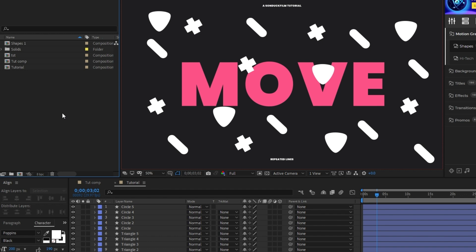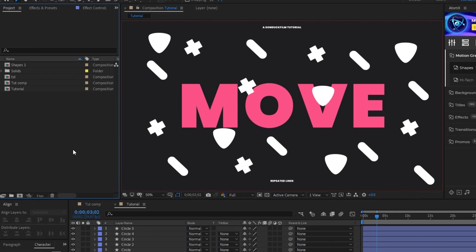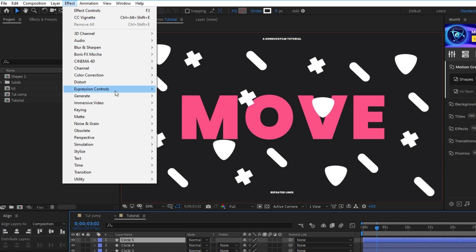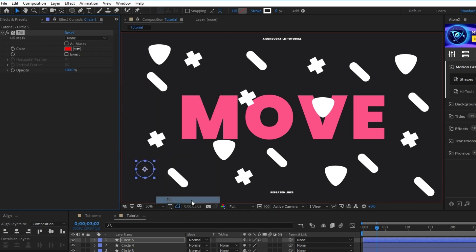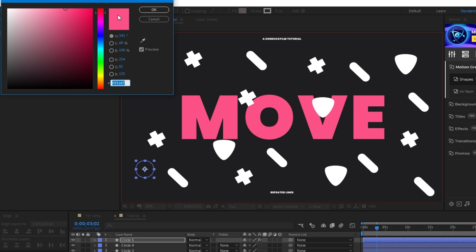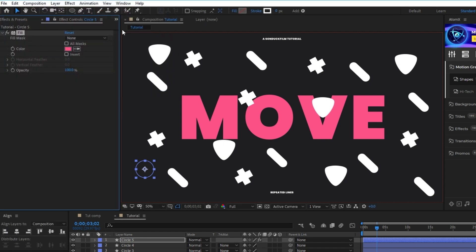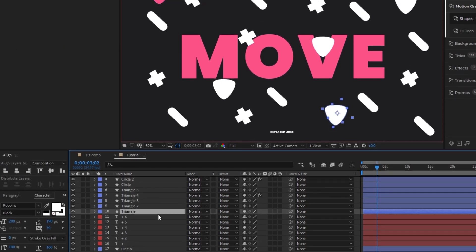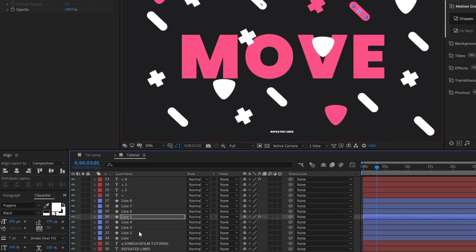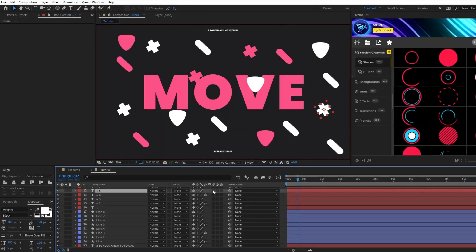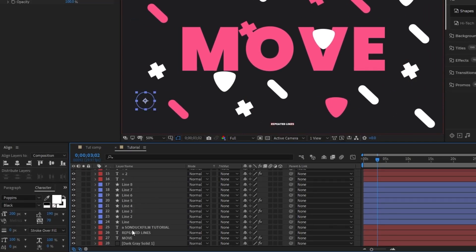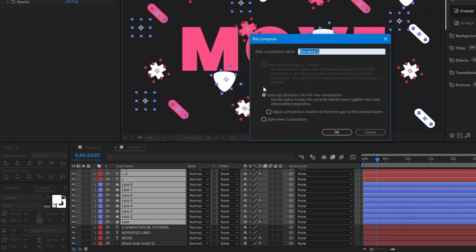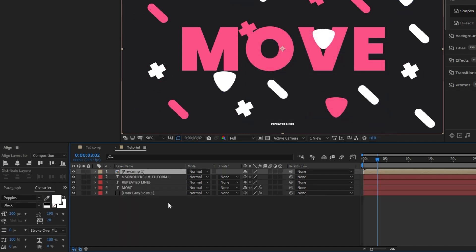To make these shapes stand out a bit more, we'll add an accent color by selecting one of the shape layers and going to Effect Generate Fill. Then in the Effect Controls panel, set the color to something vibrant. In this case, we'll make it bright pink, then copy this fill effect and paste it onto a few of the shape layers around the composition. Next, highlight all the shape layers we made, right click, select Precompose, make sure Move All Attributes is selected, then hit OK.